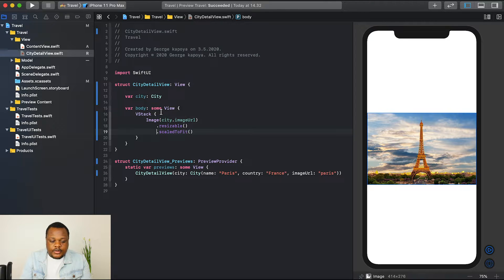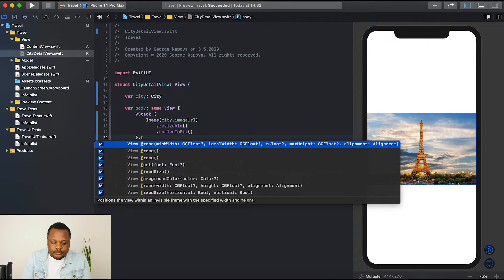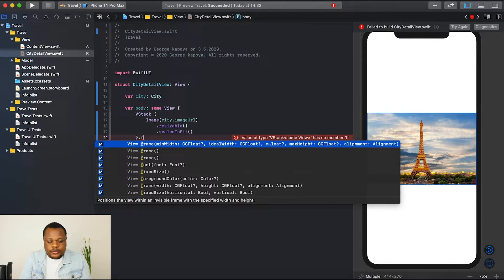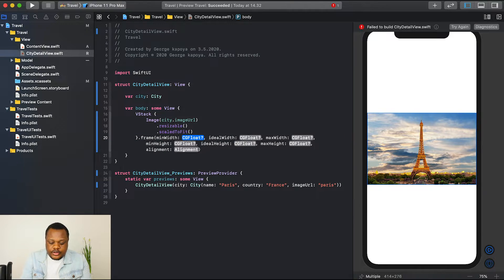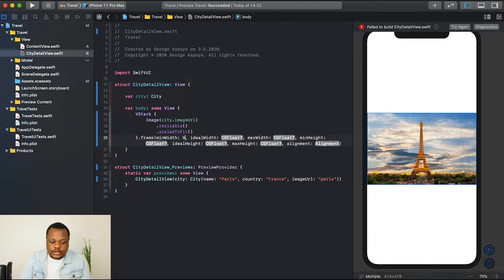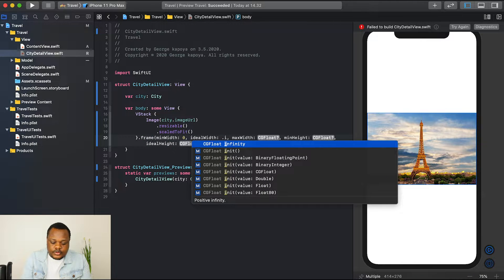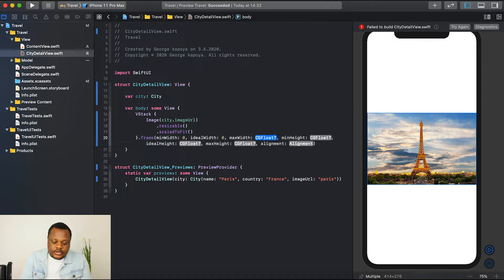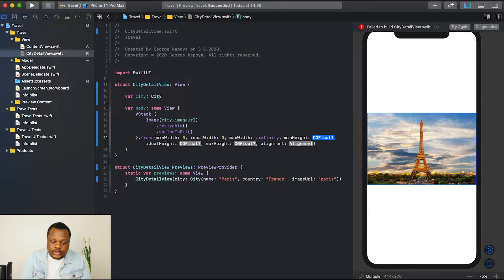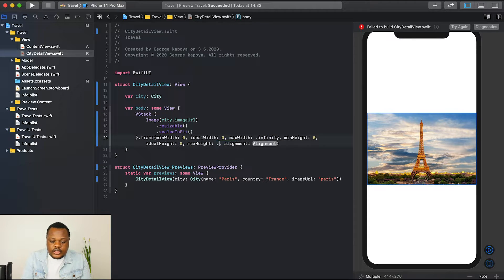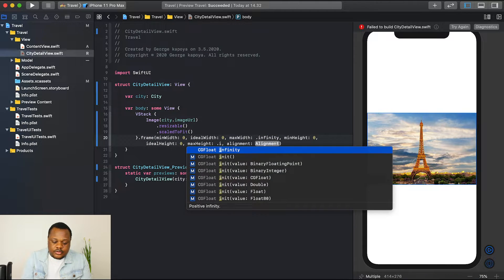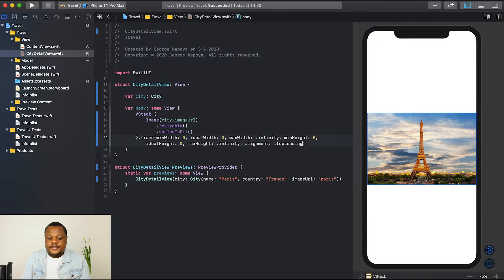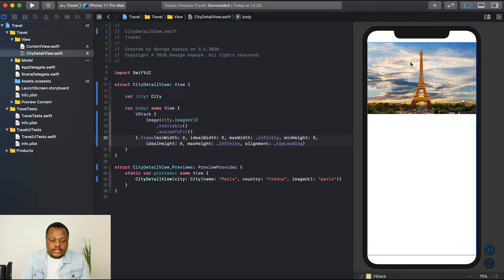We can fix that by going to our vertical stack and say dot frame. Let's choose this one with minimum width. Then I'll just say minimum width of zero, maximum width say infinity, minimum height zero, maximum height dot infinity, alignment dot top leading. Yes, you can see now our image is smaller and it's nicely on the top.